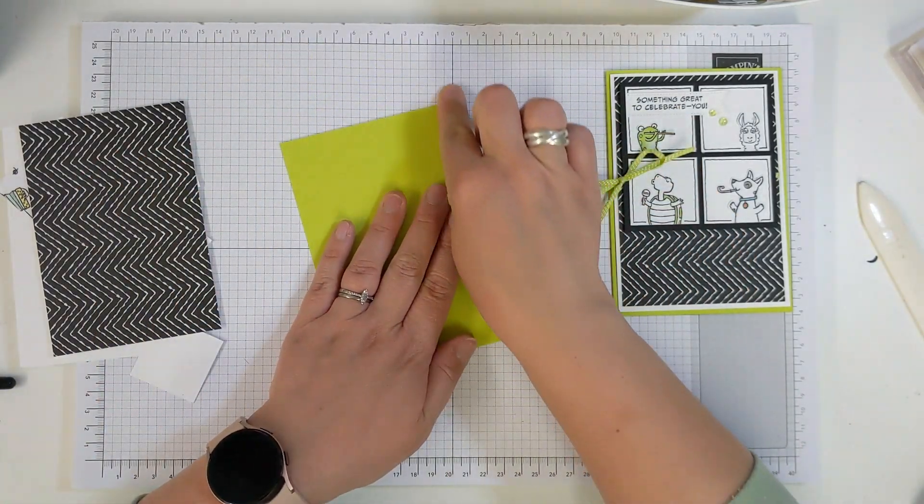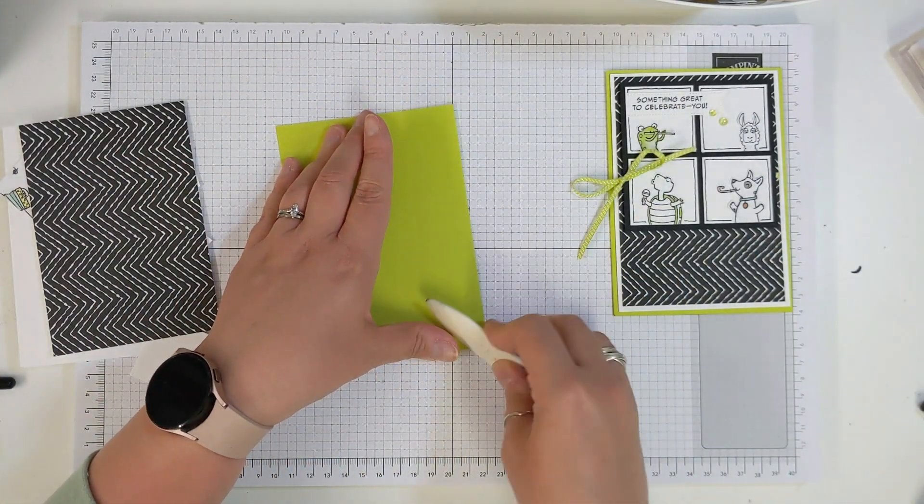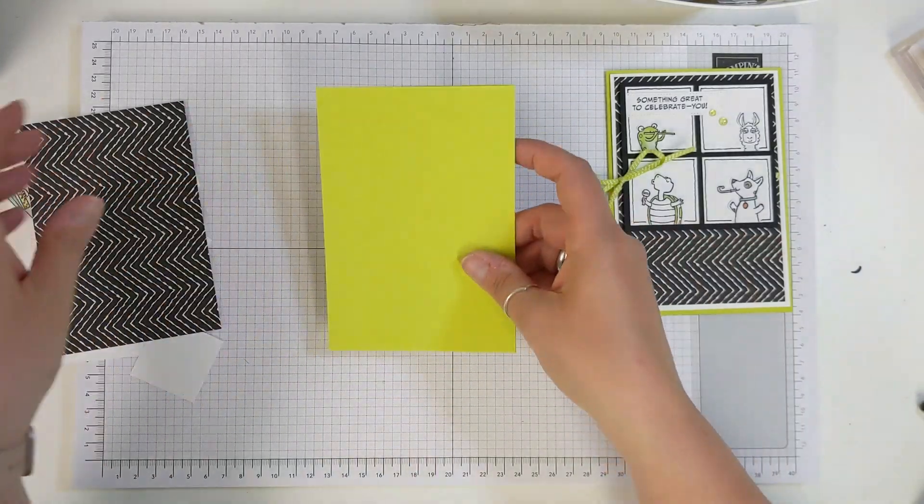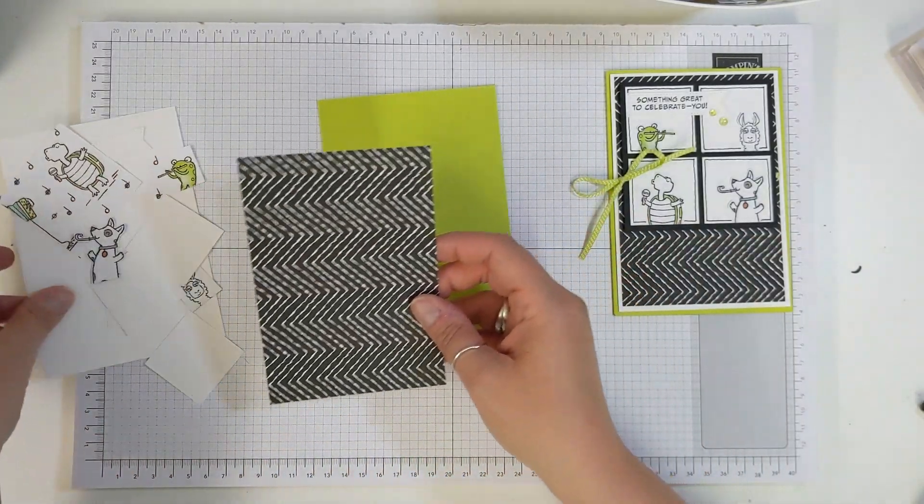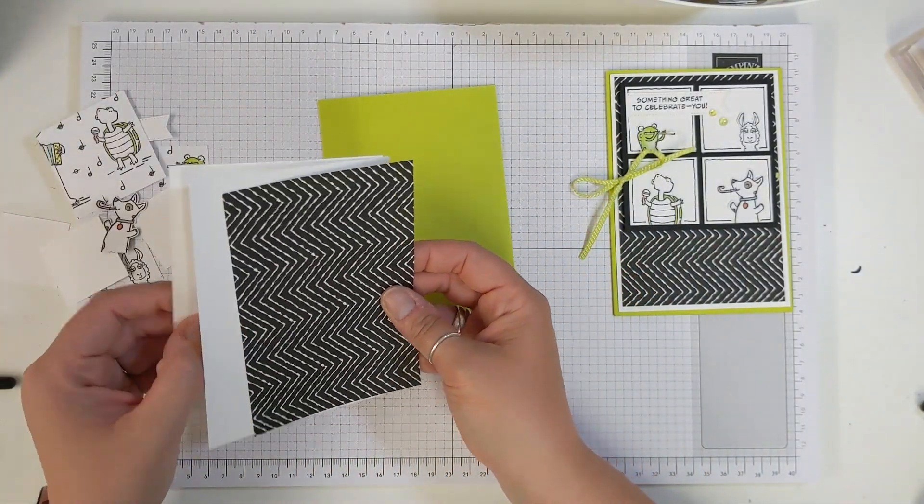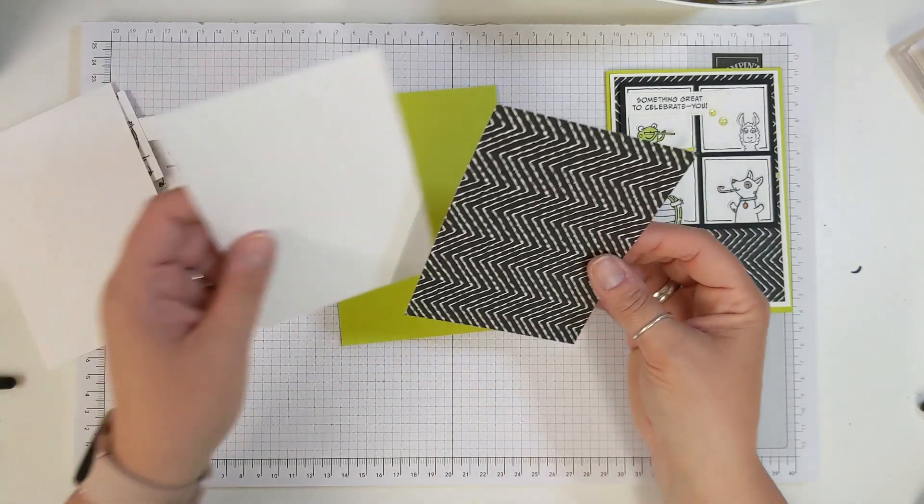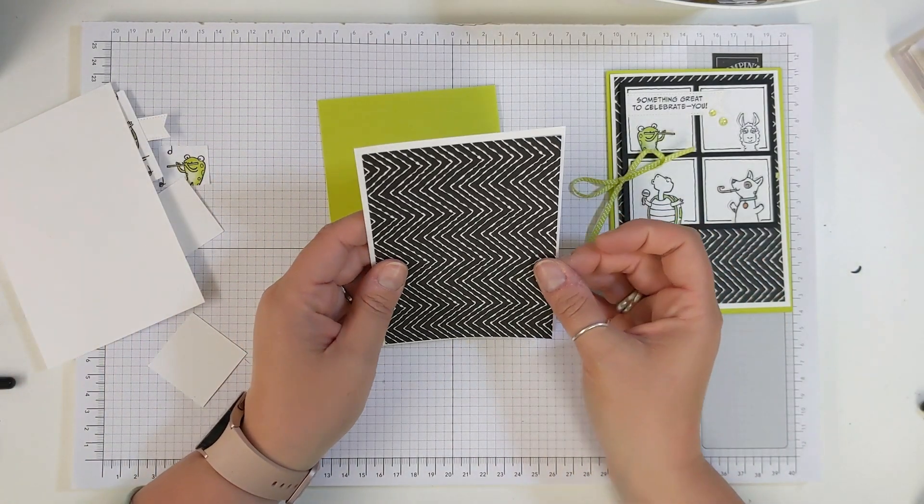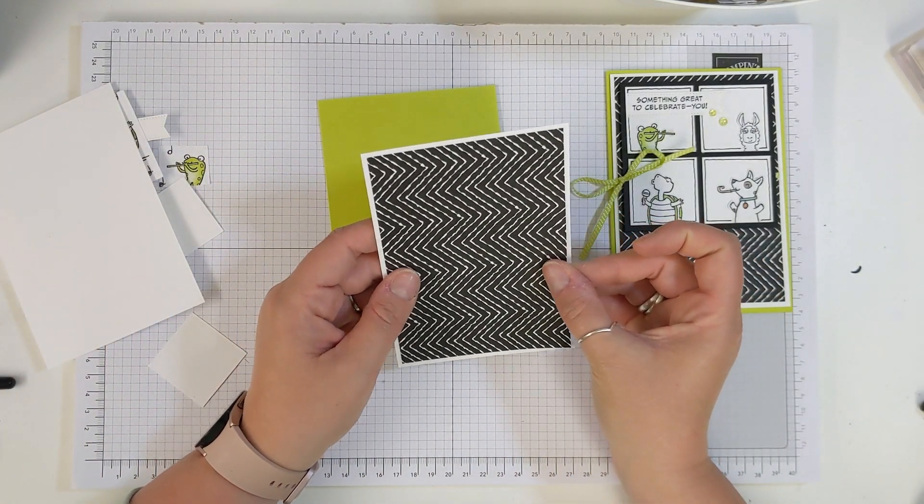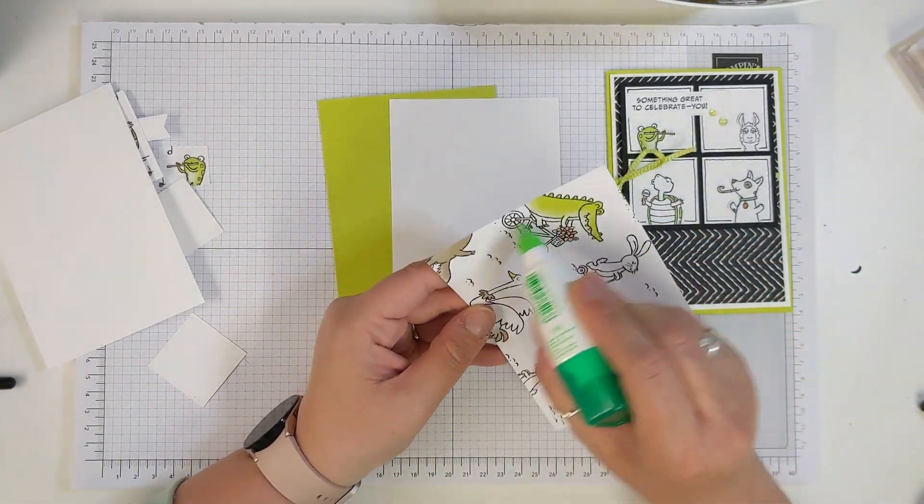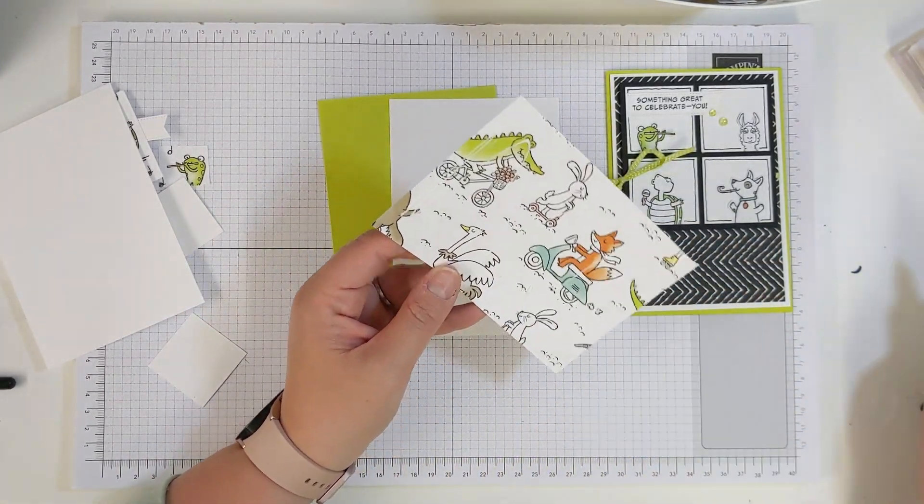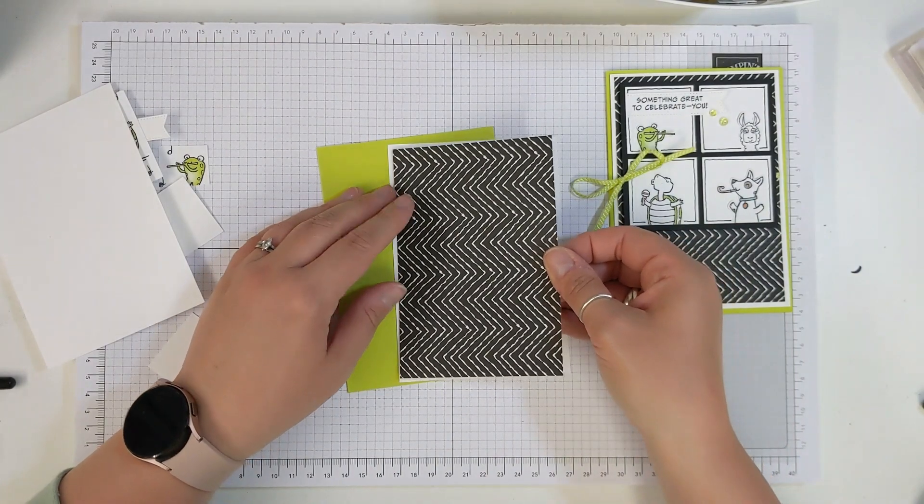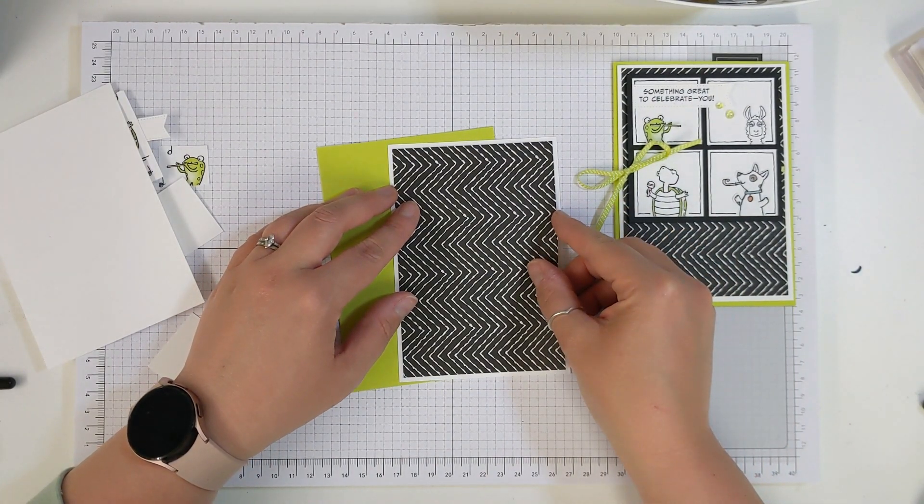So first of all cut your card base, thank goodness Lemon Lime Twist was in the returning colours, I was very pleased about that. And then you should have a piece of white and your piece of DSP and we're going to stick these two pieces together but before we stick them to the card we're going to attach the ribbon that we're to use.